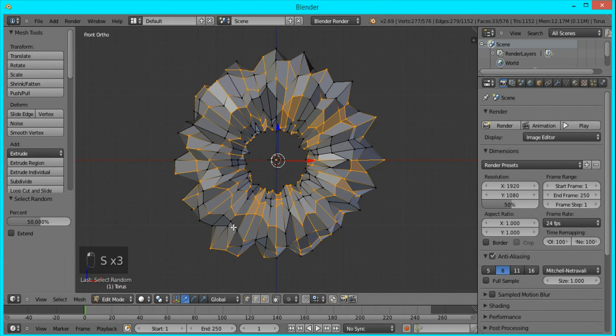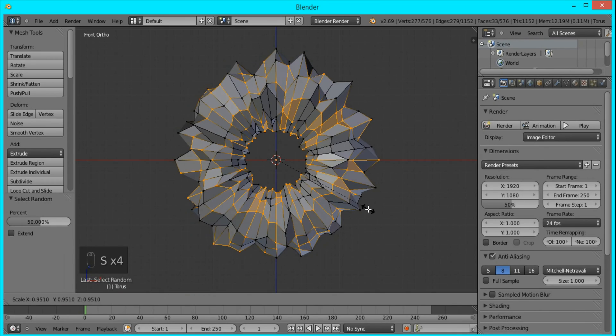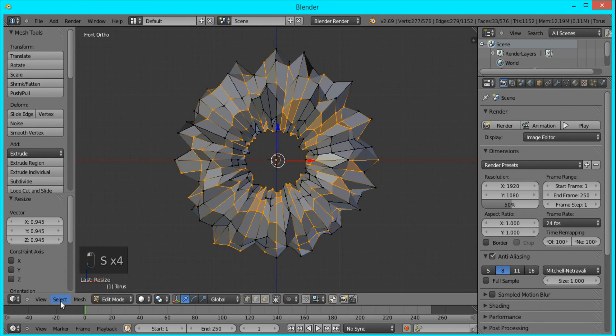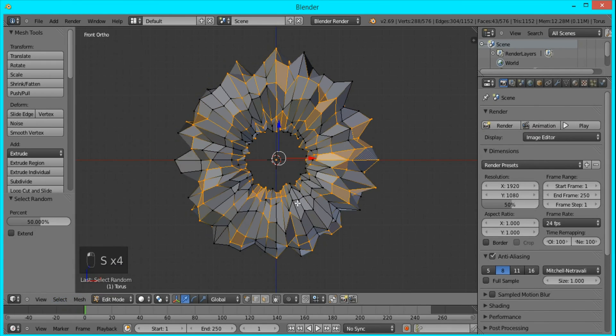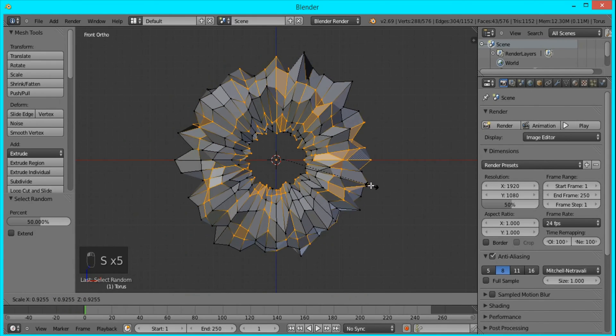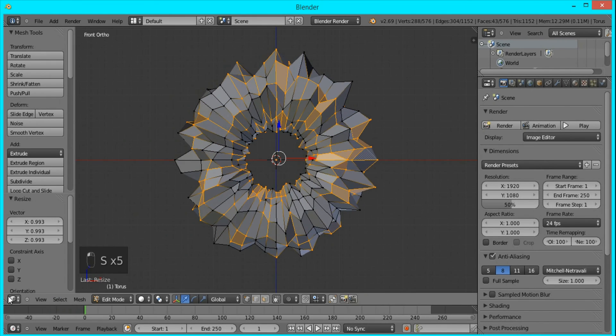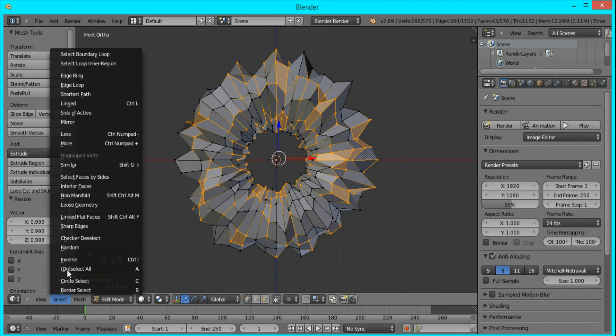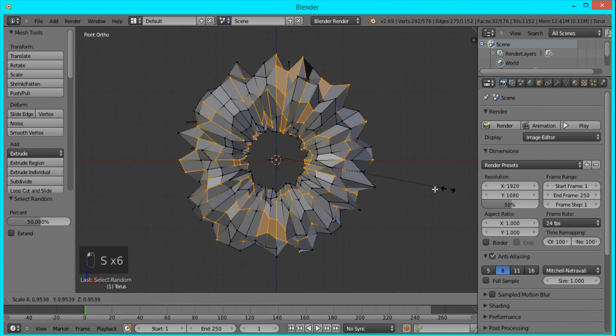You can do this until you get a shape that you like. I'm going to do this a few more times.